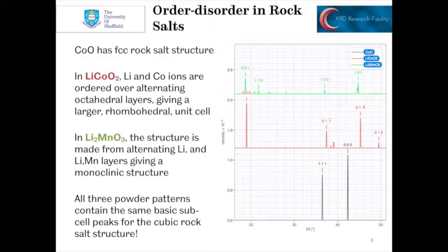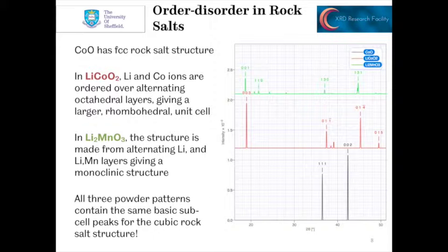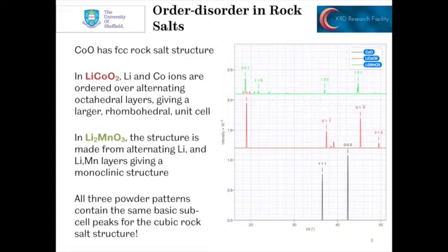In lithium manganate, Li₂MnO₃, we can see the diffraction pattern here in green. This again is a layered structure, but we now have fully occupied lithium layers alternating with layers which contain a mixture of lithium and manganese, ordered as you go through the structure. The structure is now monoclinic, and we can see extra reflections as a result of the reduced peak overlap. We still get the basic subcell peaks for the cubic rock salt structure, but again they're shifted to a higher angle, and we see a lot of extra reflections because of the reduction in symmetry and peak overlap.